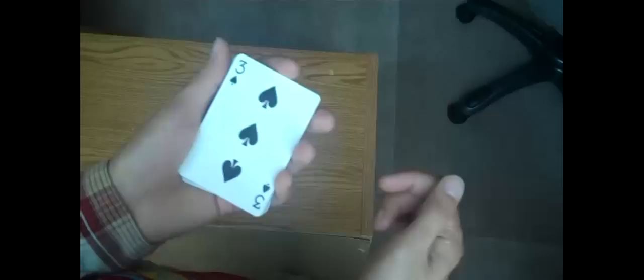What this is, is a way to maintain the bottom card of the deck while doing an overhand shuffle. So for example, I have the Three of Spades here. I can give the deck a shuffle, and I can do this as long as I want. But that Three of Spades will always remain on the bottom.